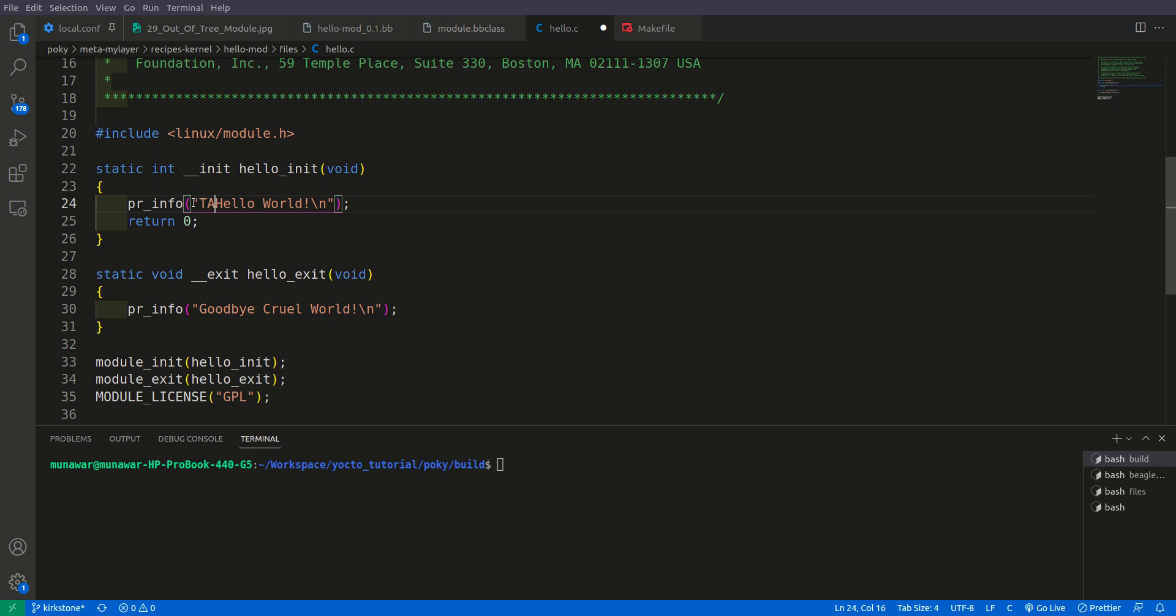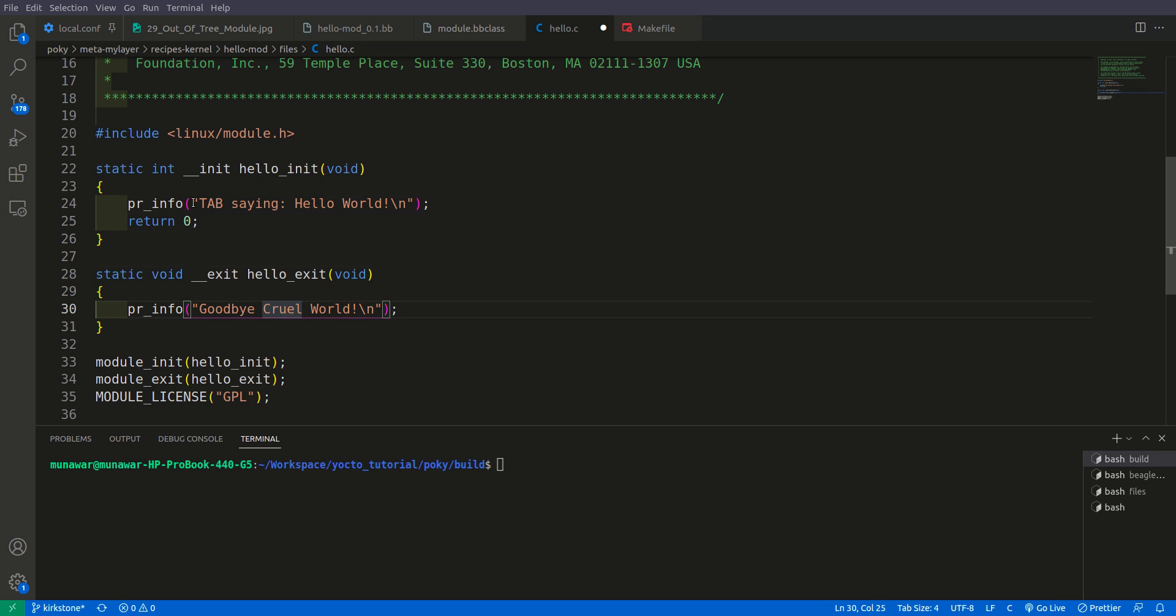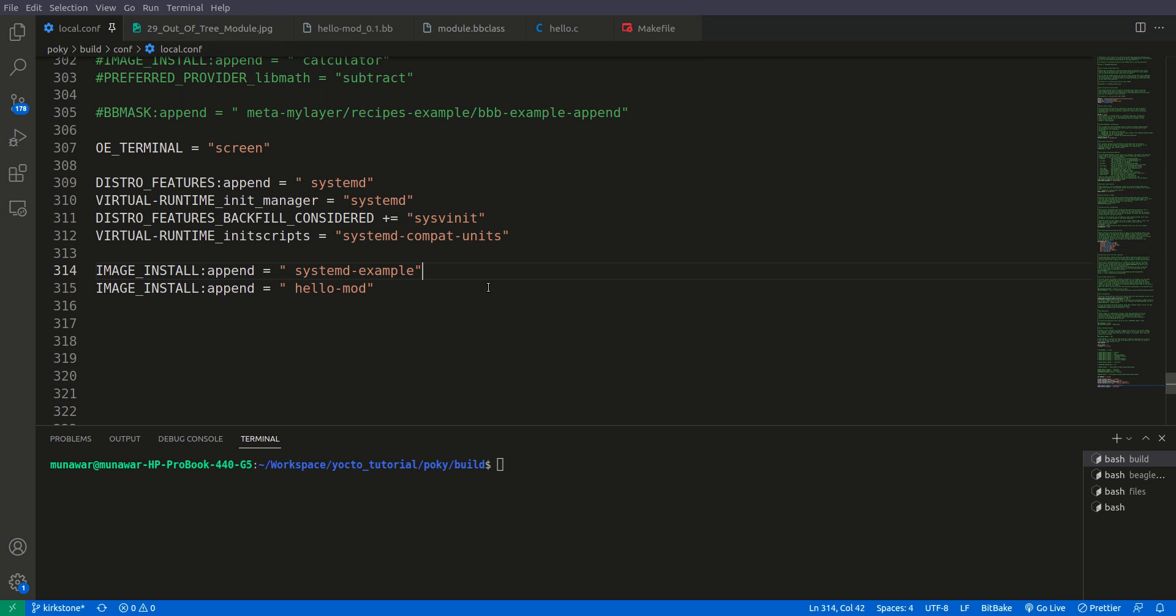Before building, let's modify the hello world message. We'll make it say 'tab saying hello world' and 'tab saying goodbye cruel world' so we know this is our module that we built.